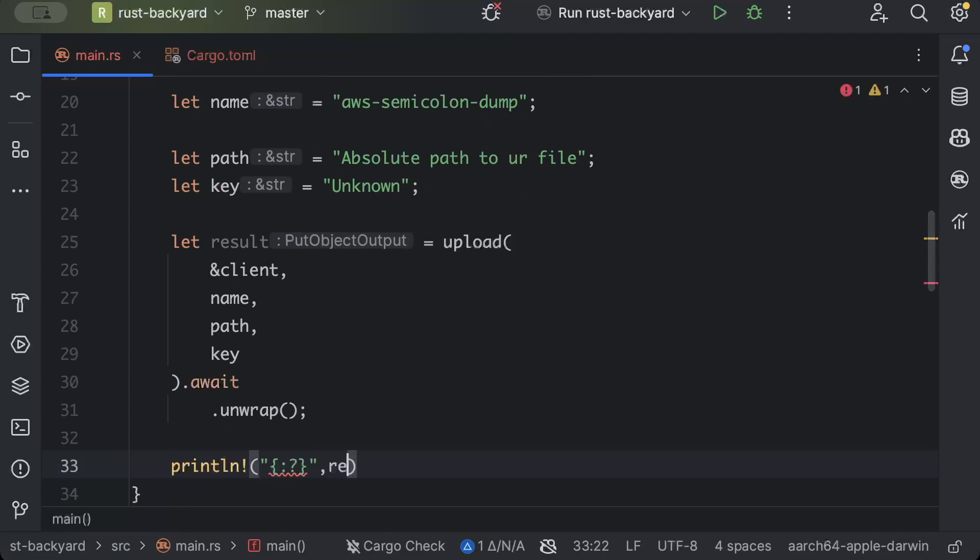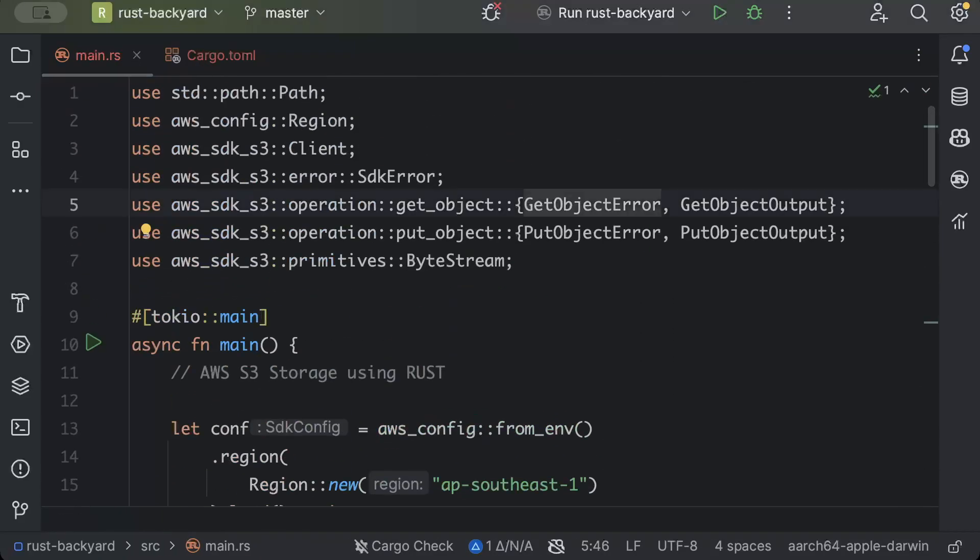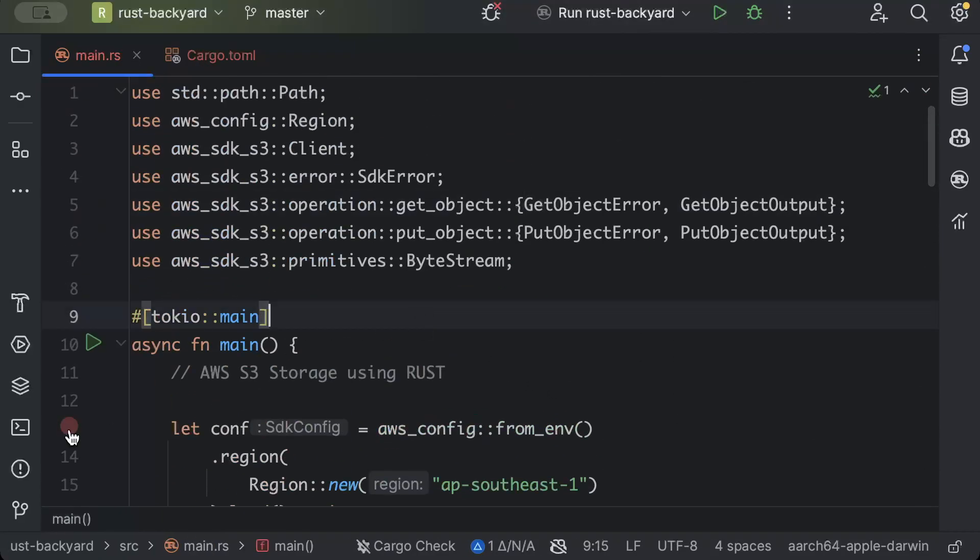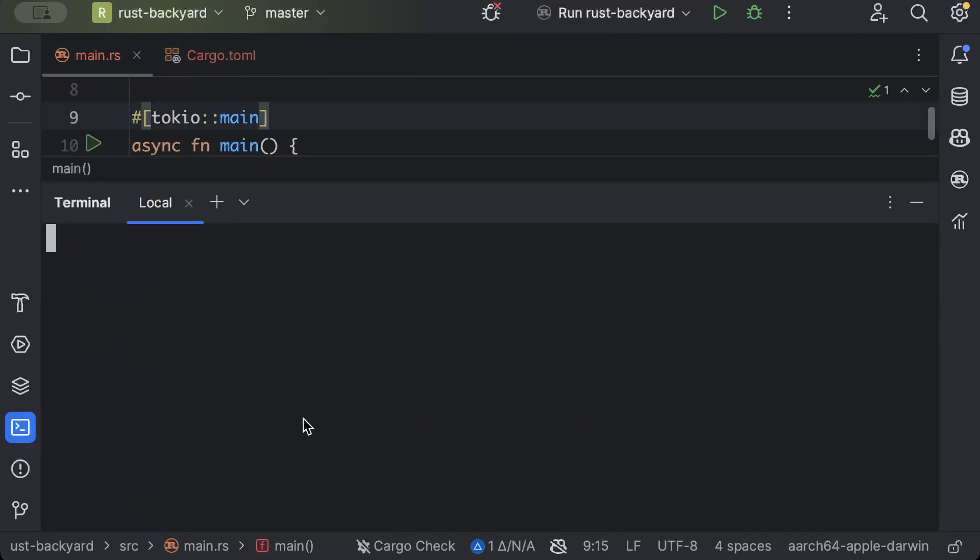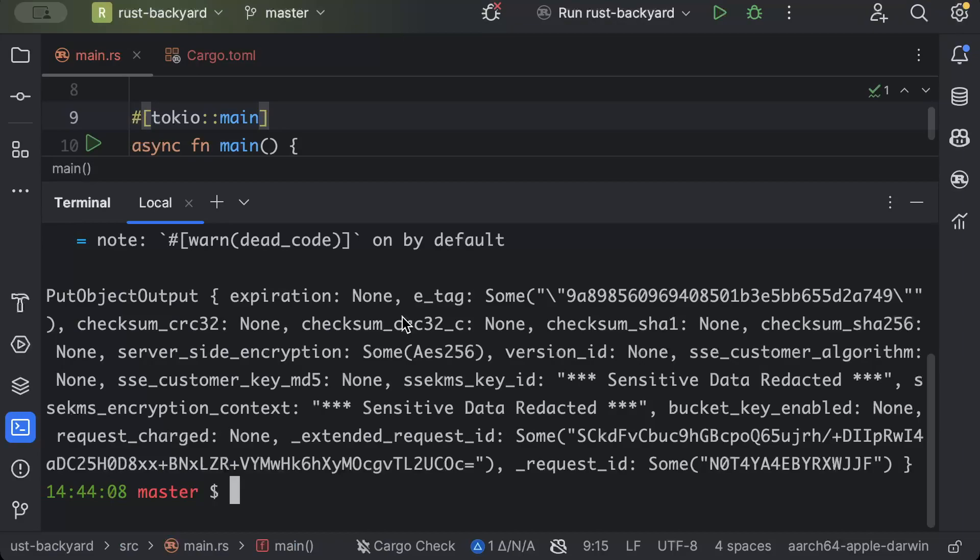And then finally we'll just print our result. Now let's go ahead and test this part. So open your terminal and here we'll just do cargo run. Okay, so once you see similar kind of output, our file has been uploaded.